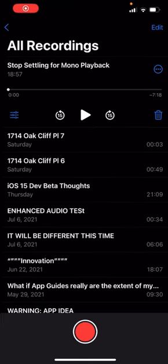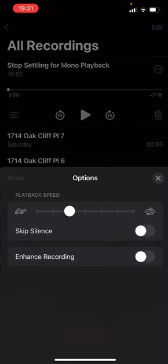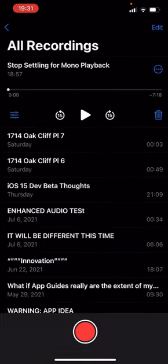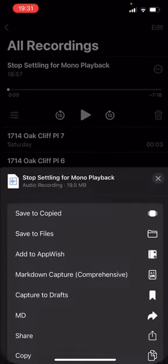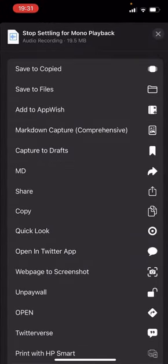So while iOS 15 does include skip silence, I can't figure out a way to actually get it to apply to the file that it outputs, so we're just not gonna worry about that.